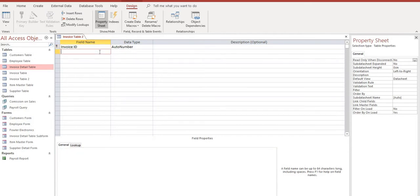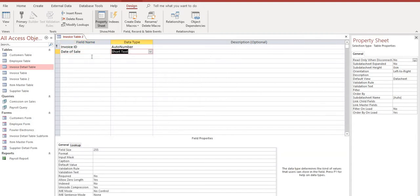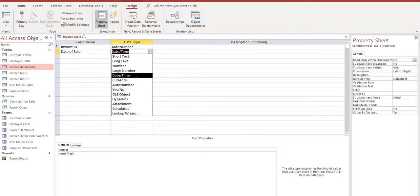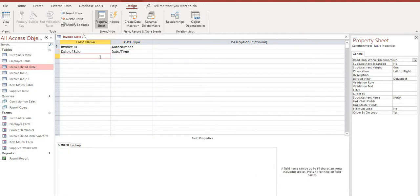So we're building the top half of the invoice right now which will contain an invoice number, the date, customer information, and the employee information. In our next field we're going to call this date of sale and we will select for our data type date and time. So when we go to our invoice we get one of those little calendar icons that allow us to choose a date.